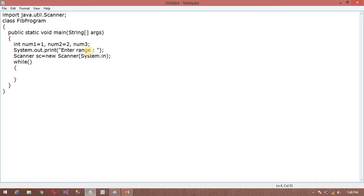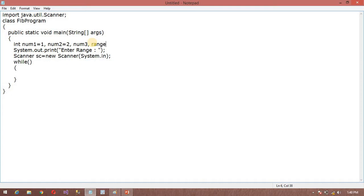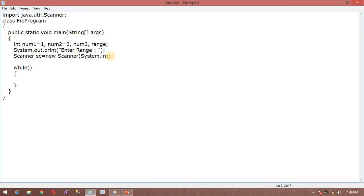We need to enter a range. For range, I am going to create a variable which is range. After that, it will ask the user 'Enter range' and user will enter the range. It will initialize the value in range variable. Range equals sc.nextInt().